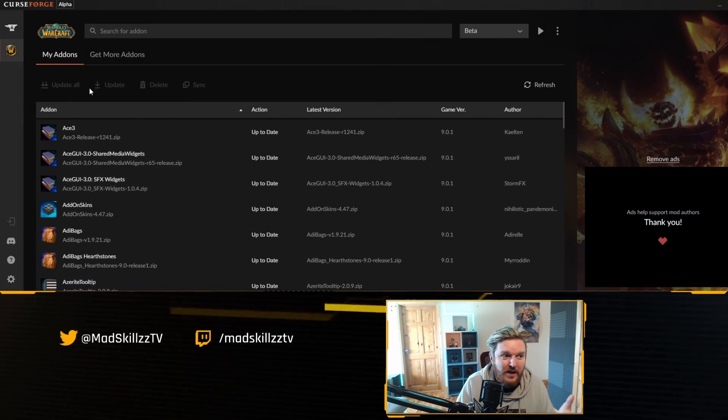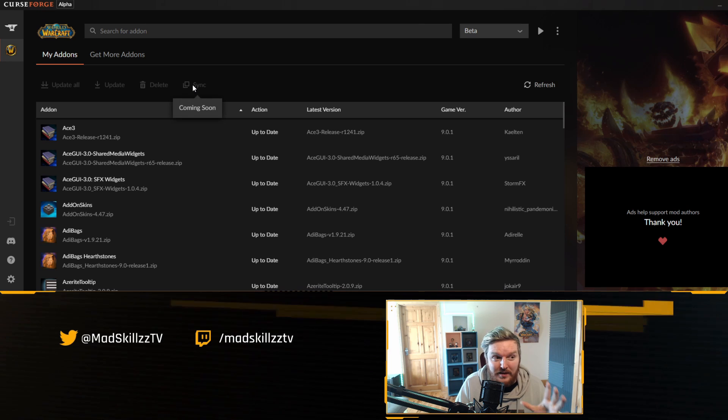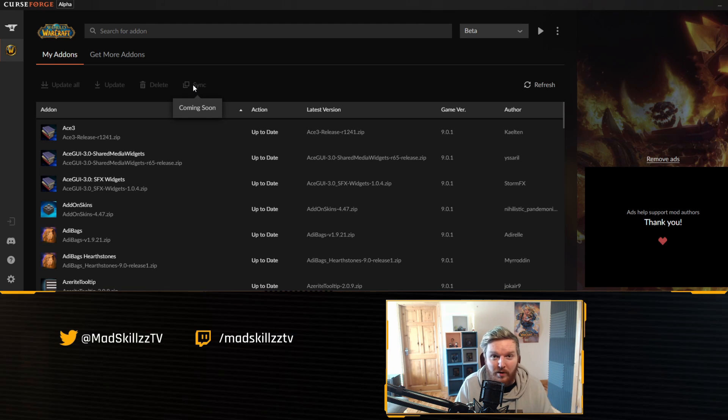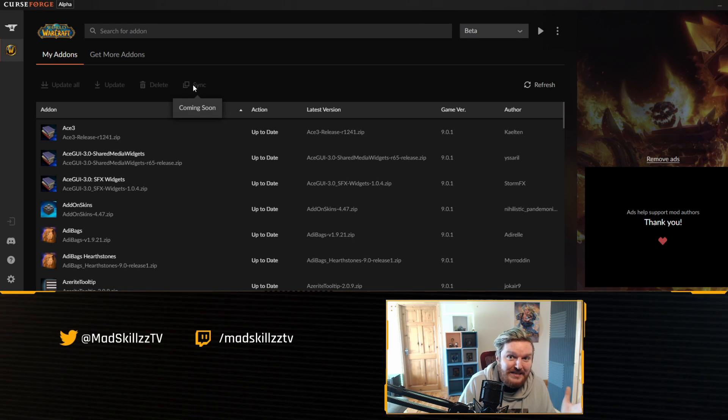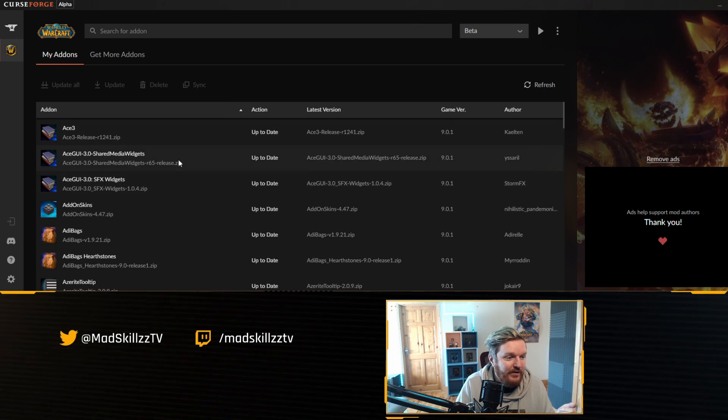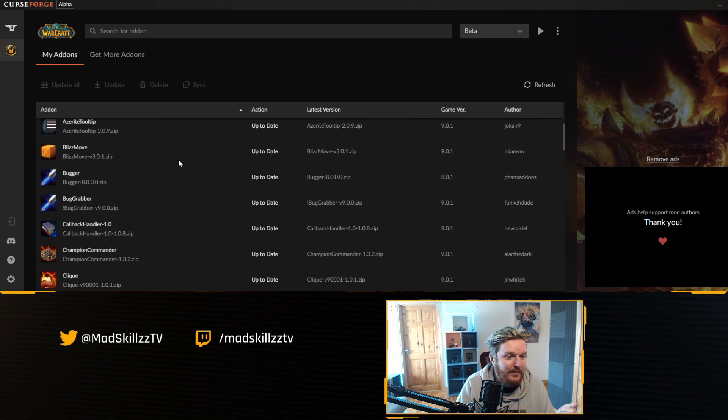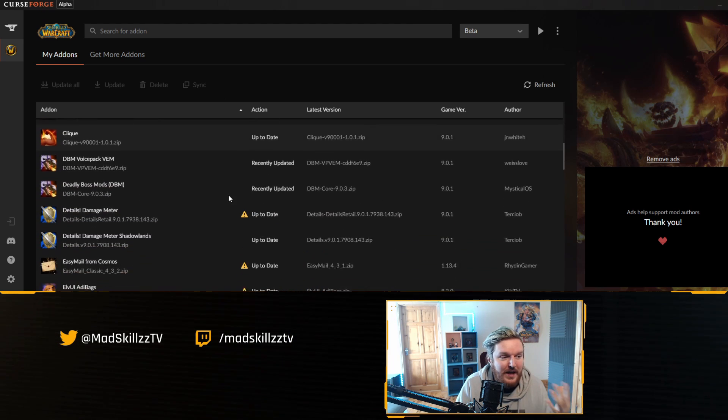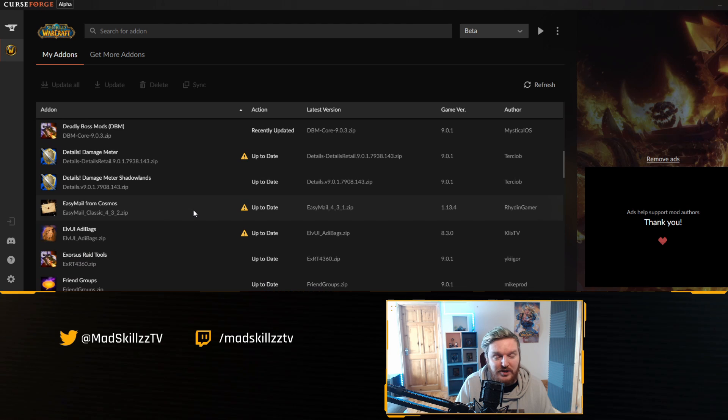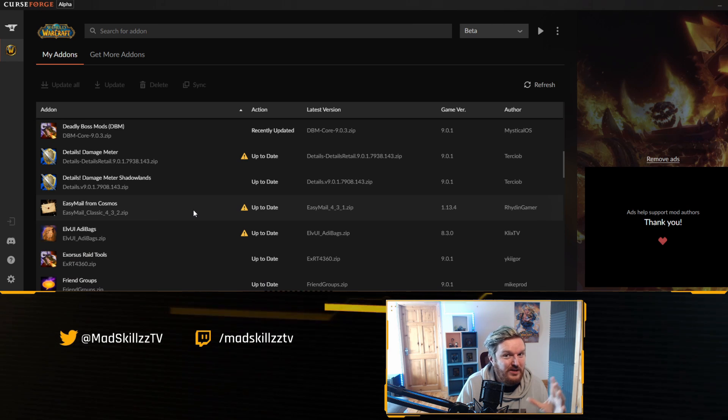I just showcased how to update addons. You can use update all. Again, there's going to be a sync feature coming very soon. It's on the roadmap. That's going to basically sync your addons across multiple devices, very very popular among a lot of people.